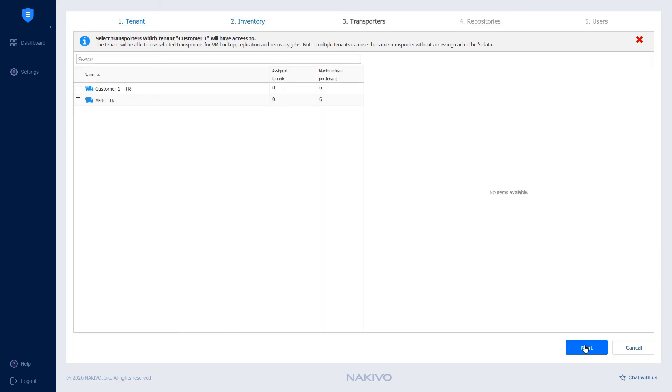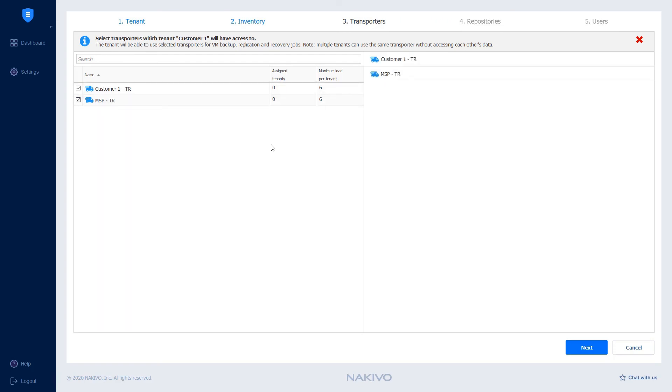On the Transporters page, select Transporters to be assigned to the tenant Customer 1. Select the transporter that's on the customer's side and the transporter which is located on the MSP side. Note that multiple tenants can use the same transporter without accessing each other's data. Click Next.